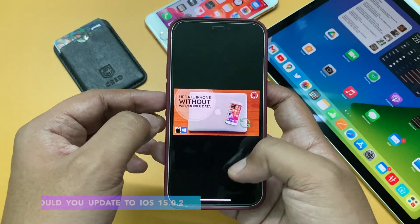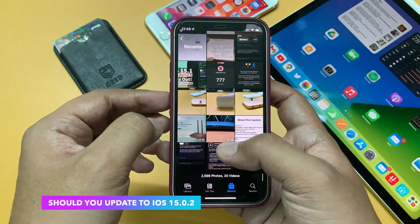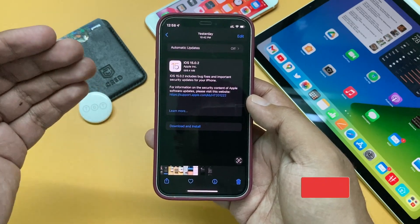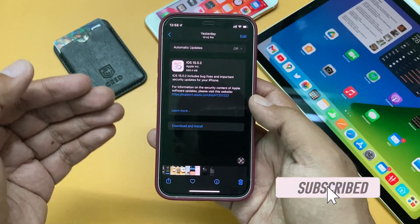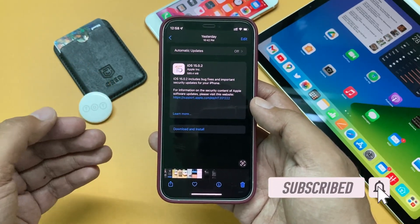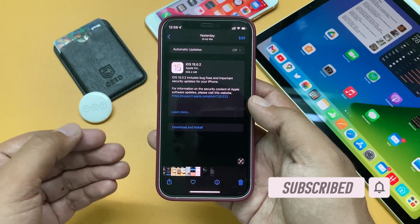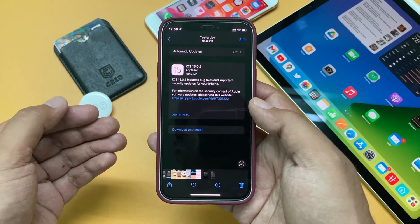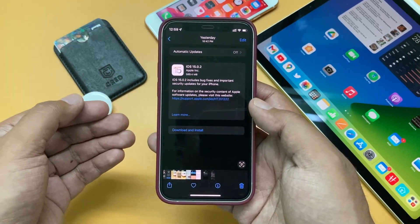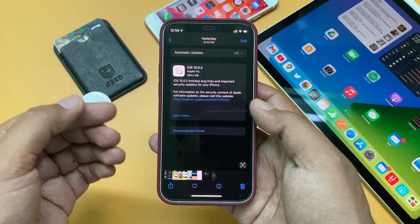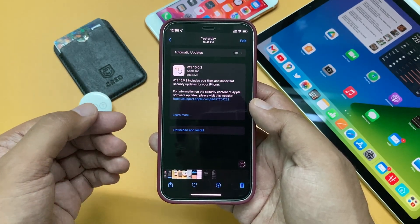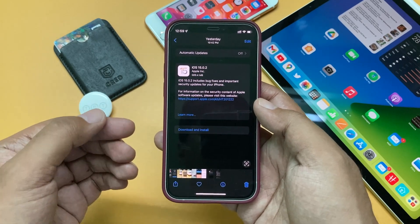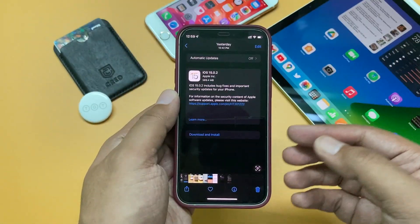So should you update? If you are on iOS 15.0.1, you should update immediately. If you are on iOS 15.1 beta, this update is not for you. But if you are on some other iOS version and still thinking whether to update to iOS 15 at all, I'd say come on board and try it — this is the second iOS 15 update after the public release and it is quite stable now.